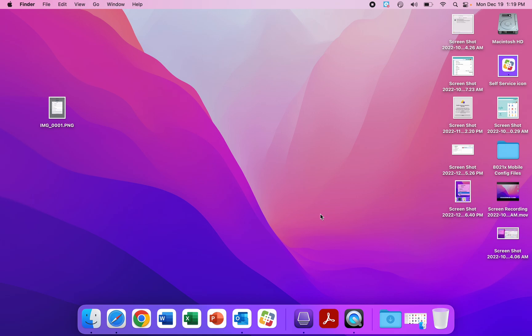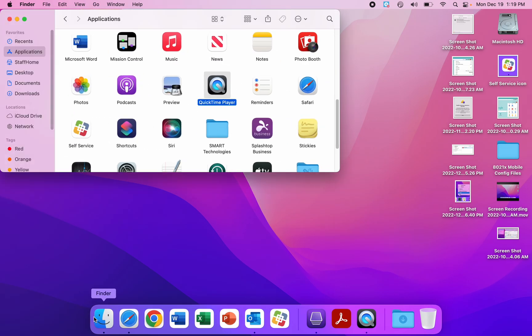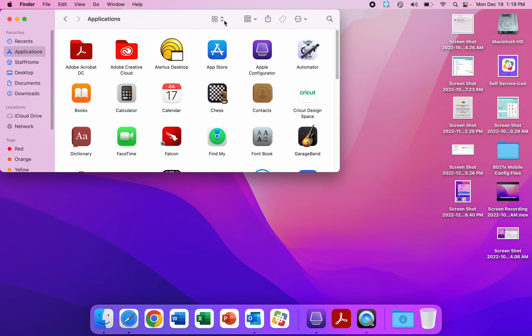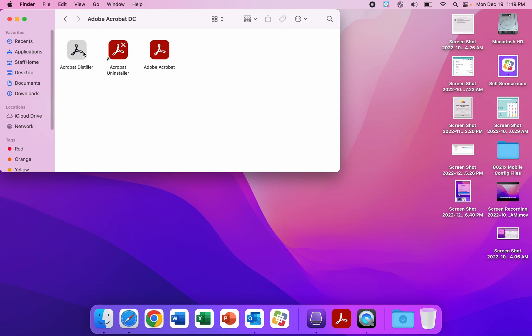We'll assume the install went well. The first thing we're going to do is find the app in your Finder Applications folder. We'll scroll up and find Adobe Acrobat DC, give that icon a double-click, and we'll give Adobe Acrobat a double-click.